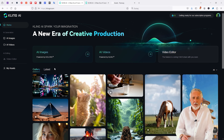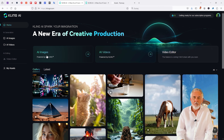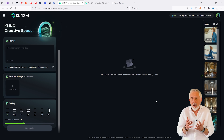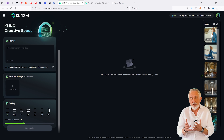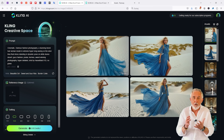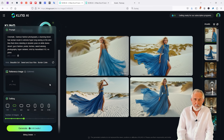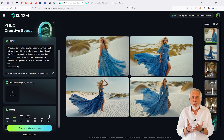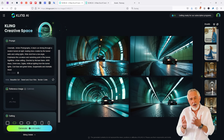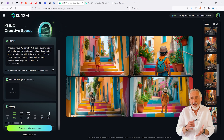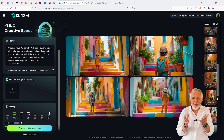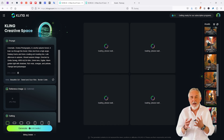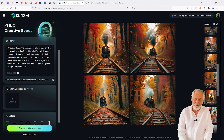Kling AI offers both text-to-video and image-to-video options, so it matches Luma and outperforms Runway Gen 3, which supports only text-to-video. You can also use Kling AI as an equivalent of MidJourney or other text-to-image software to create static images, and then animate the generated image and bring it to life.